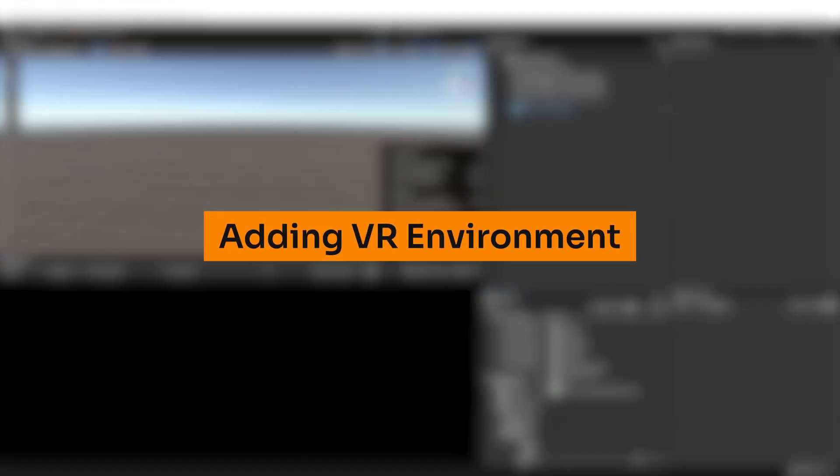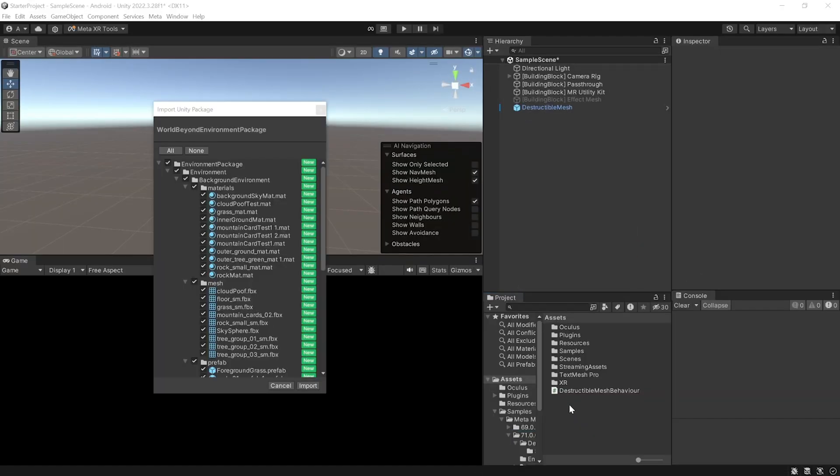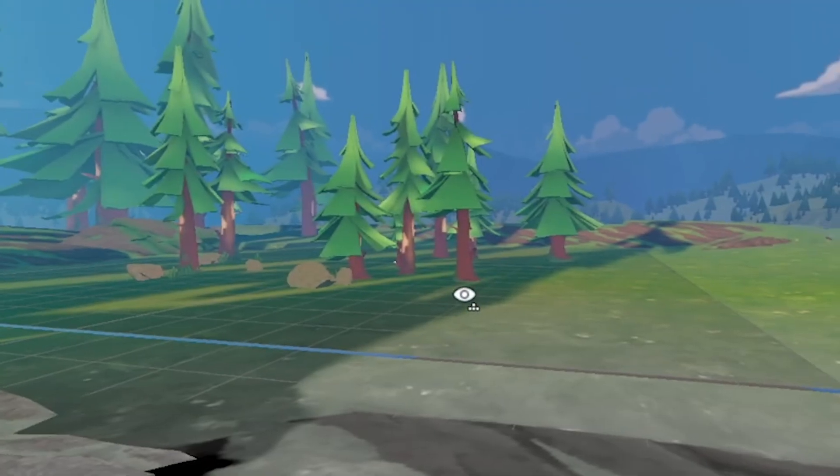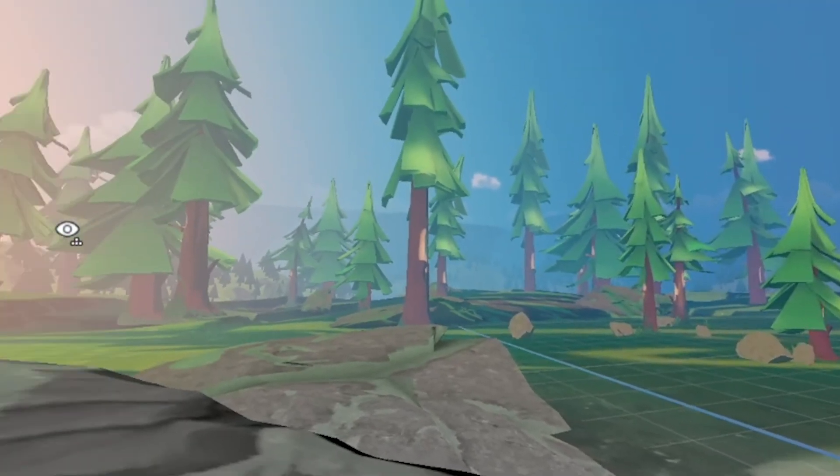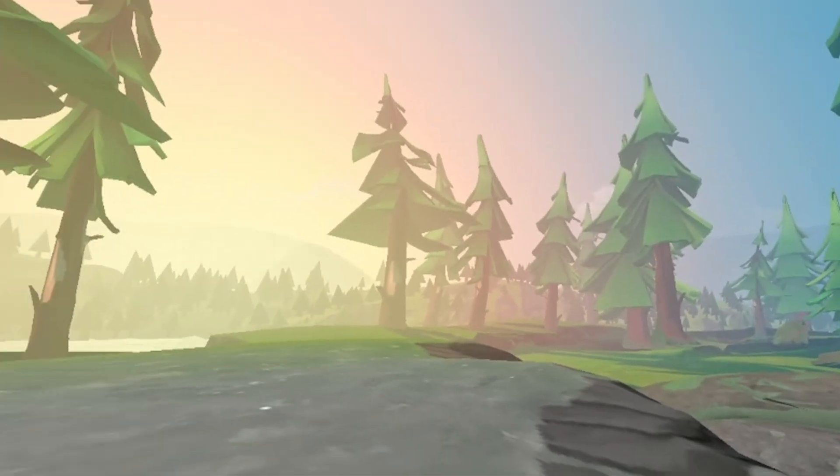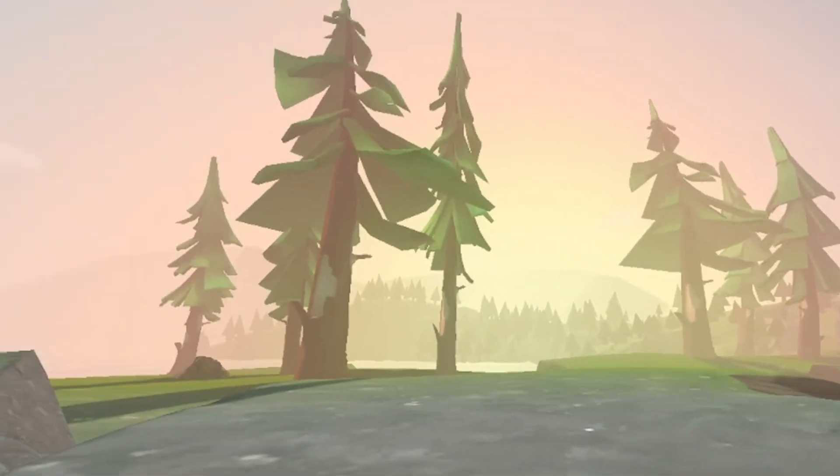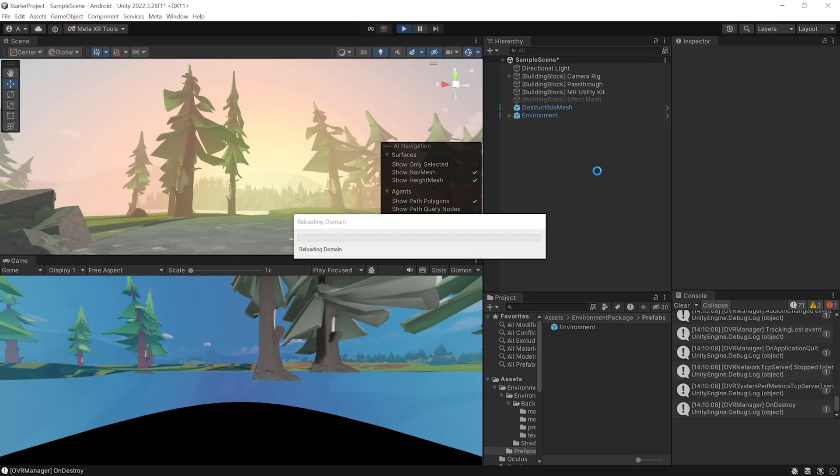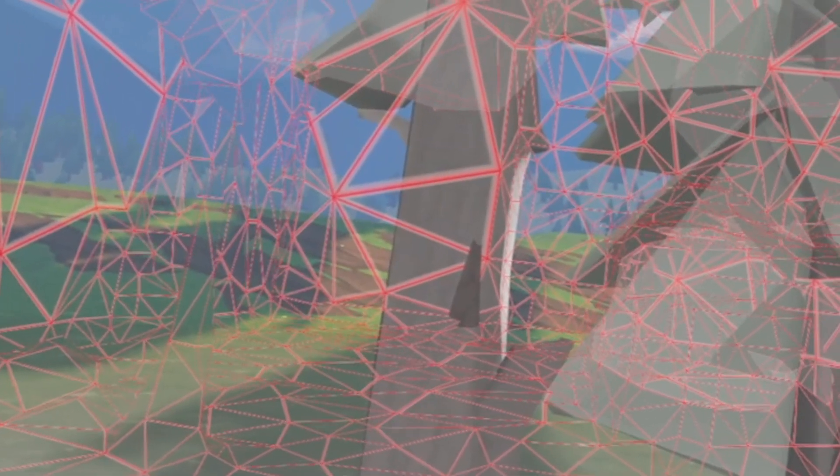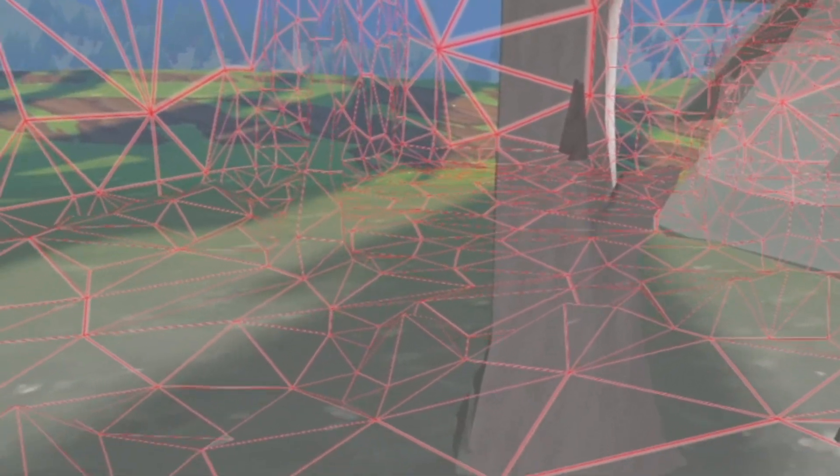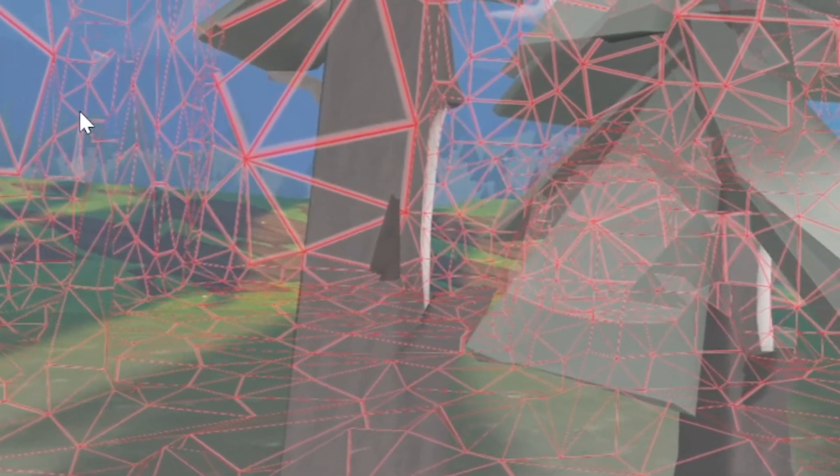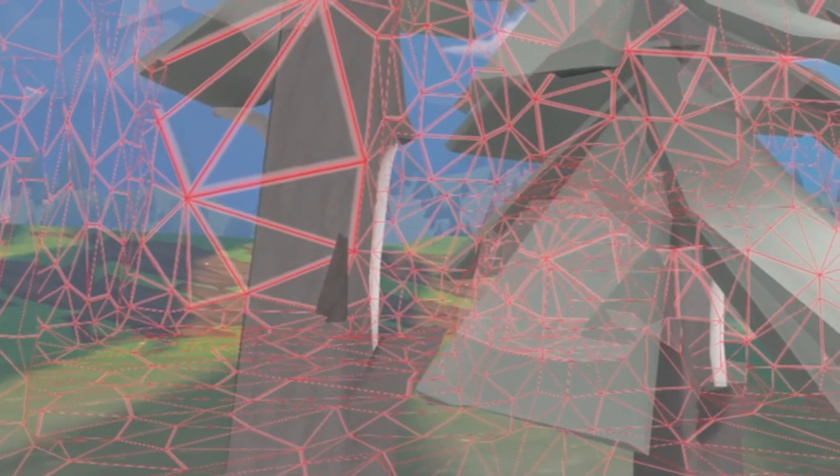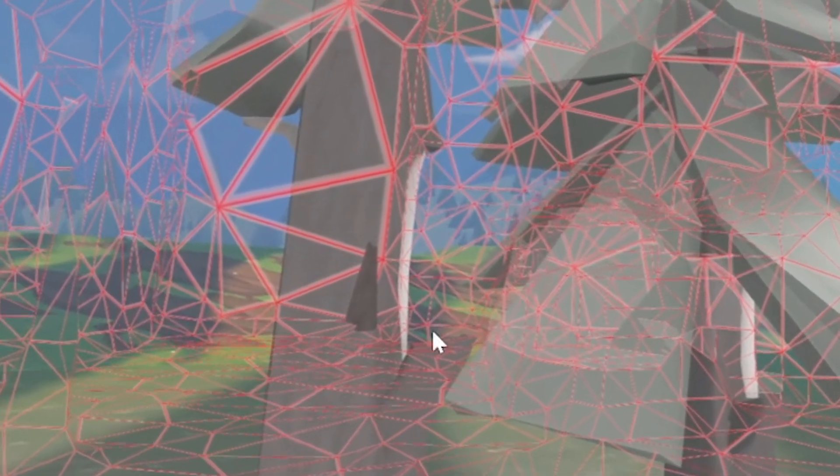Next, import an environment of your choice or you can use the same one as mine. Now, this environment is the same one that Meta used in their world beyond experience, which I got from their git repository. Now, at this stage, if you press play and test your scene, you'll be able to see this virtual world, the destructible mesh, and you'll also be able to see your physical world, but very faintly. So now, in order to see our passthrough environment fully, we need to replace the material of the destructible mesh.